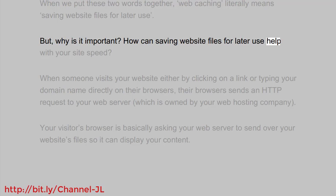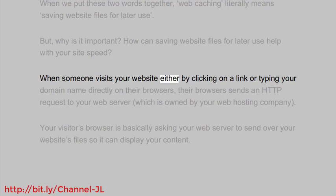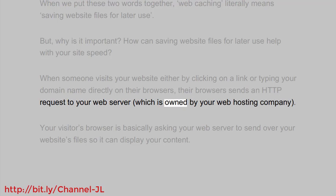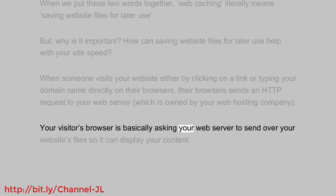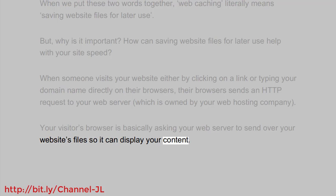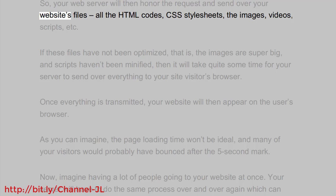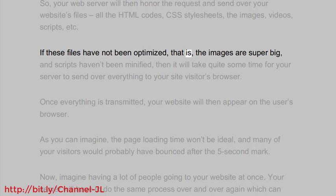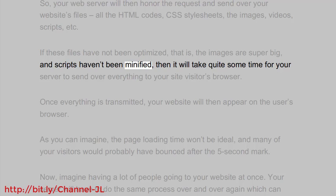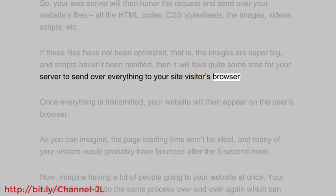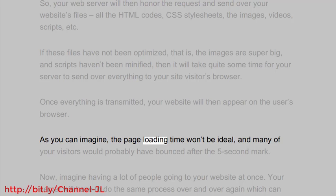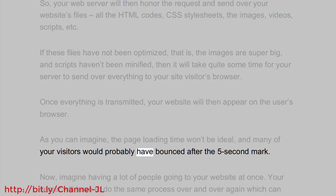But why is it important? How can saving website files for later use help with your site speed? When someone visits your website, their browser sends an HTTP request to your web server, asking it to send over your website's files so it can display your content. Your web server then sends over all the HTML code, CSS stylesheets, images, videos, scripts, etc. If these files haven't been optimized — if images are super large and scripts haven't been minified — it will take quite some time for your server to send everything over, and the page loading time won't be ideal. Many visitors would have bounced after the five-second mark.